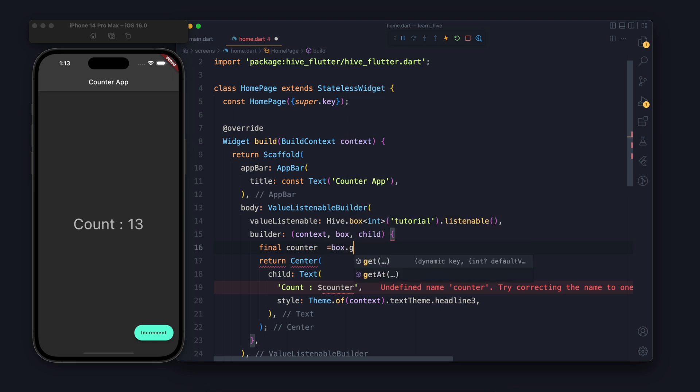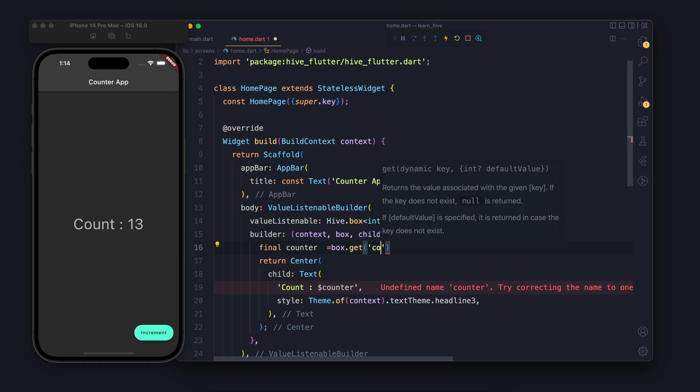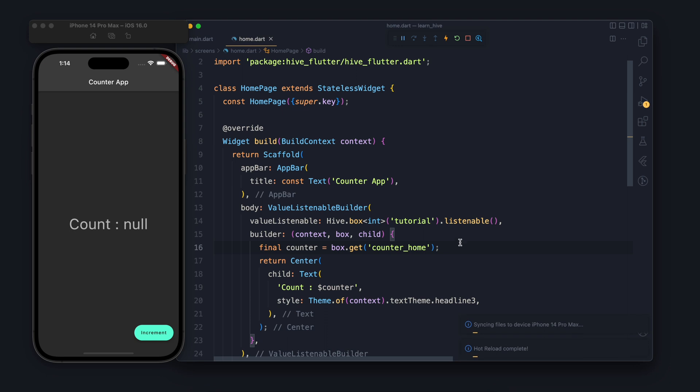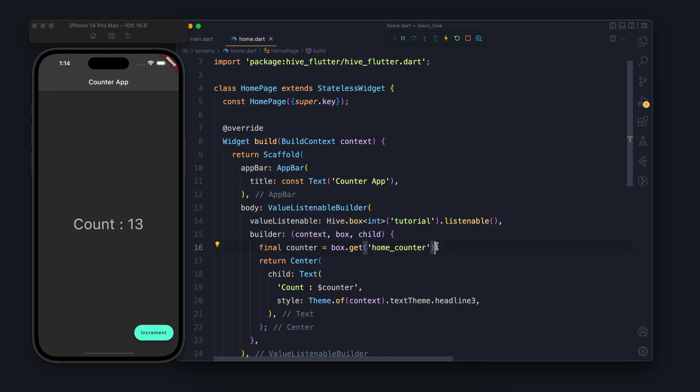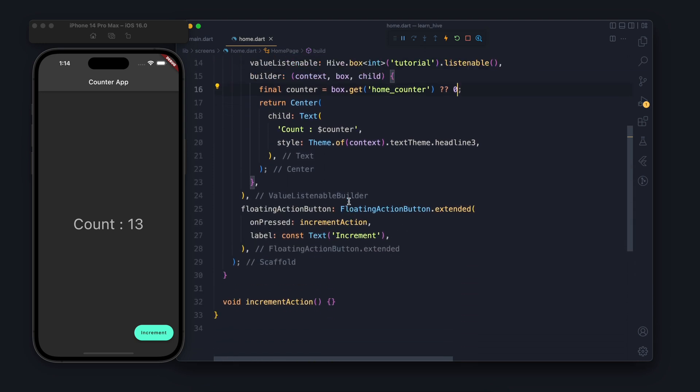In the builder I will say counter equals to box dot get and in the get I will tell the key. If you remember, Hive works on key value pair so here I tell the key. When I tell counter home it says null which means there is something mistake. So it should be home counter. In the previous video we are having home counter so now it's fine. One more thing, if you remember when we do get in the box it returns question mark which means it can be null also. So I will come here and give a default value for the null case. Awesome, so now we are able to get the value.